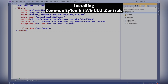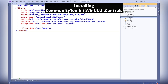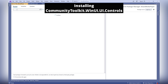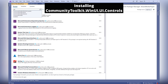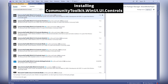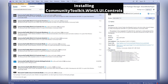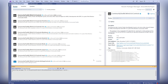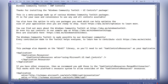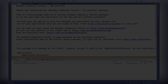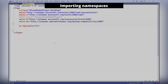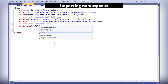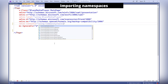Installing the Community Toolkit WinUI.UI controls package via the NuGet package manager. Adding the necessary namespaces to our project to use the controls and other resources.